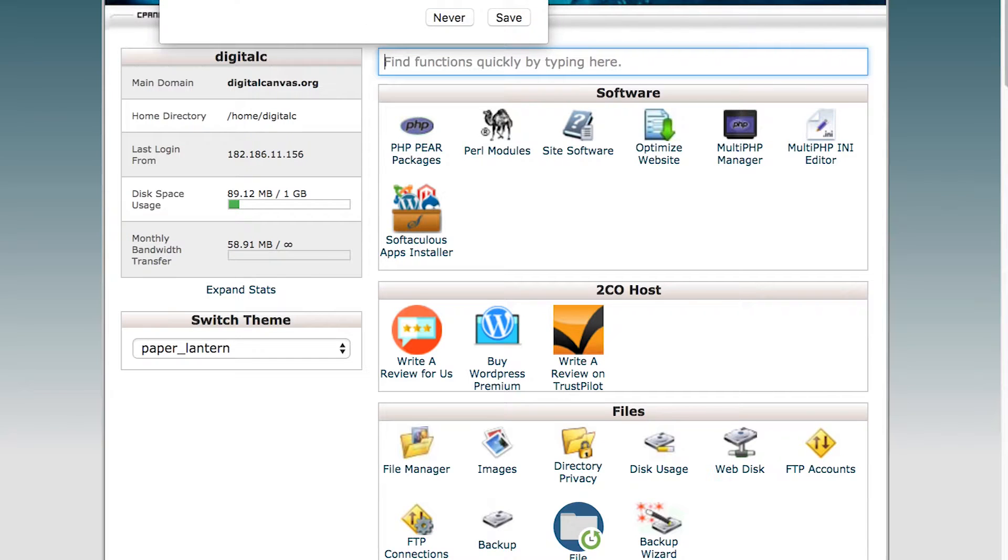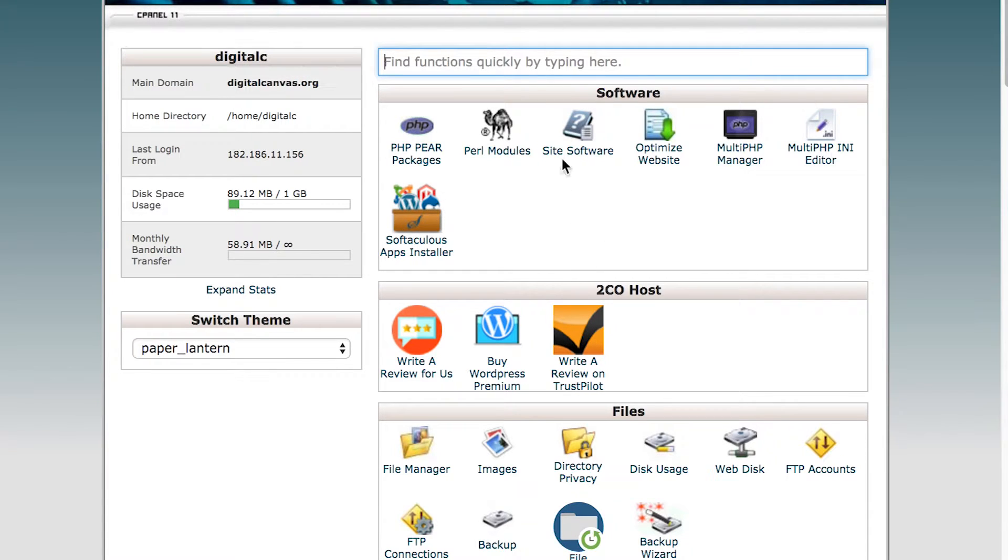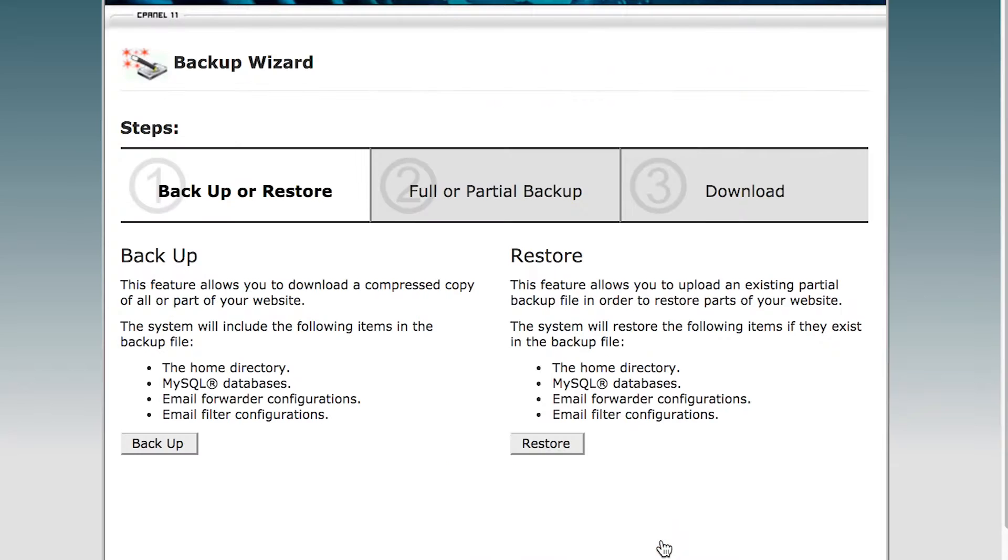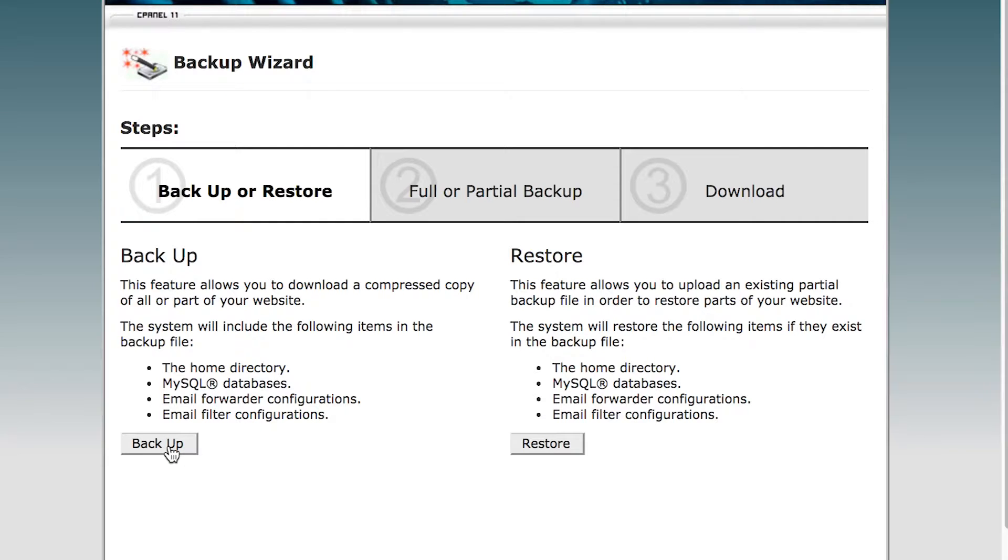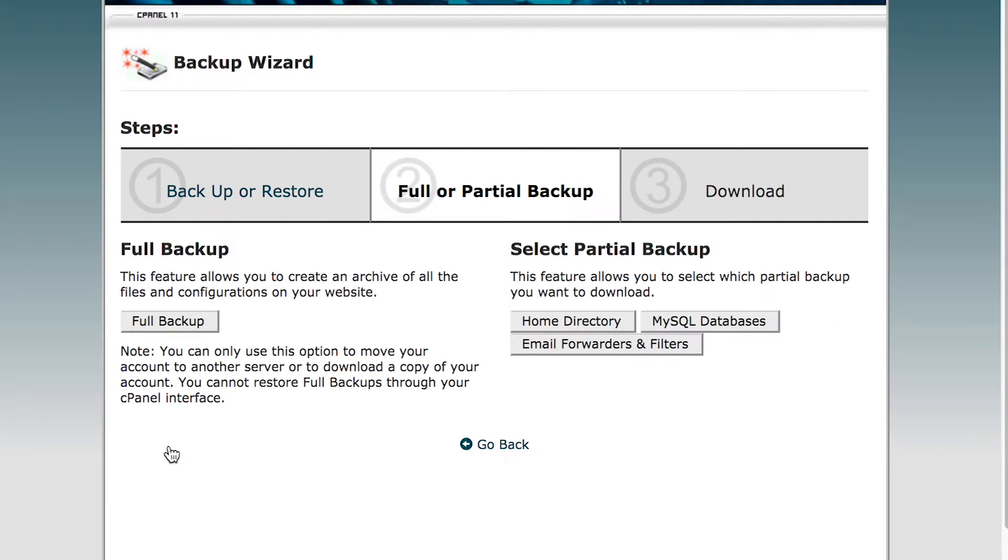Once you're logged in you will get the control panel. Click on the backup wizard, and you will have a backup and a restore option. Click on the backup option.